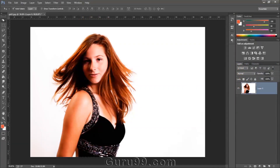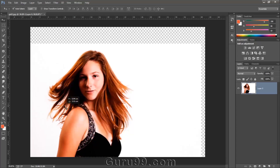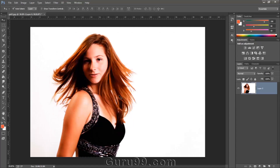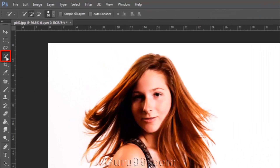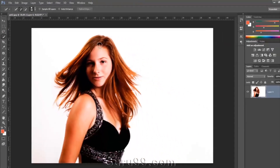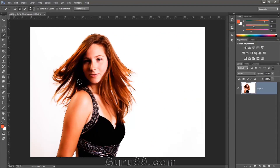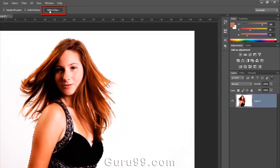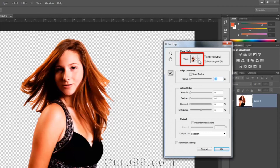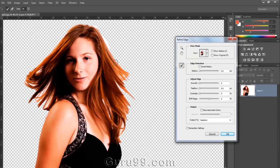Here is a model and we want to extract her hair very quickly. If we use the Pen tool on this image, it will be a time-consuming process. We can do this very nicely and quickly with the help of the Refine Edge option. Grab the Quick Selection tool and select the model roughly, then click on the Refine Edge option. Select View Mode on Layer and start painting around the edges of her hair.